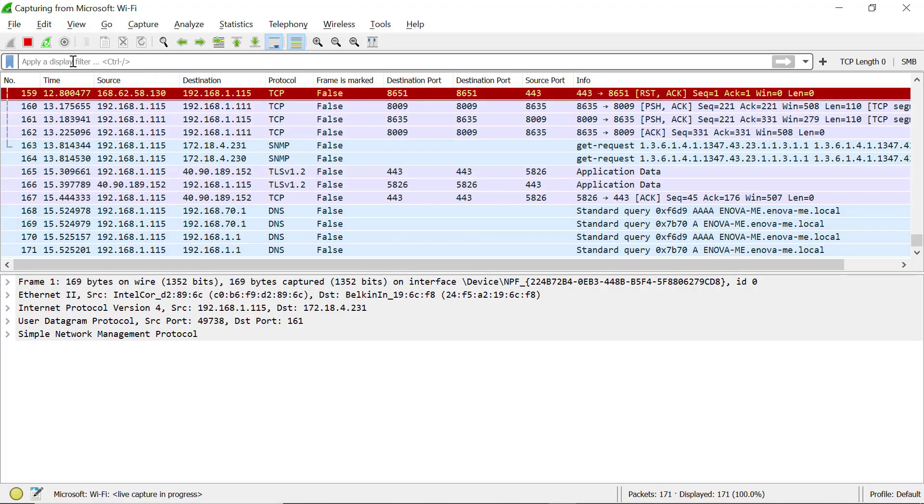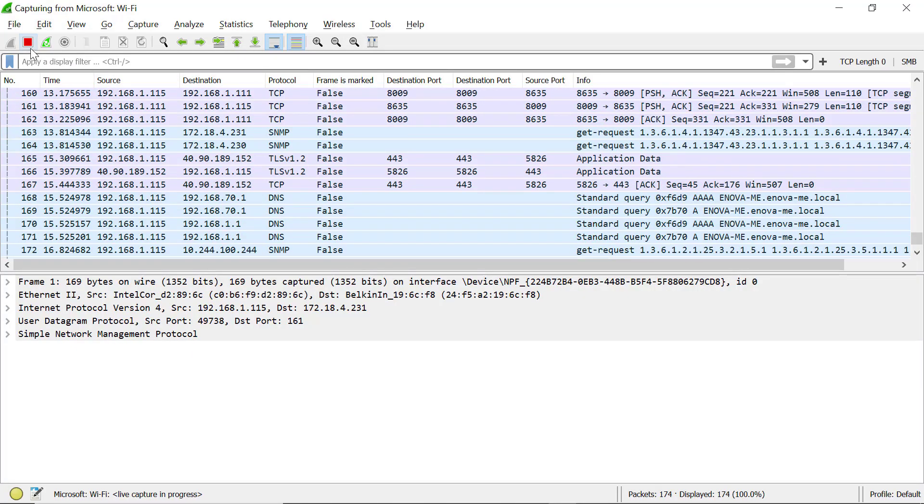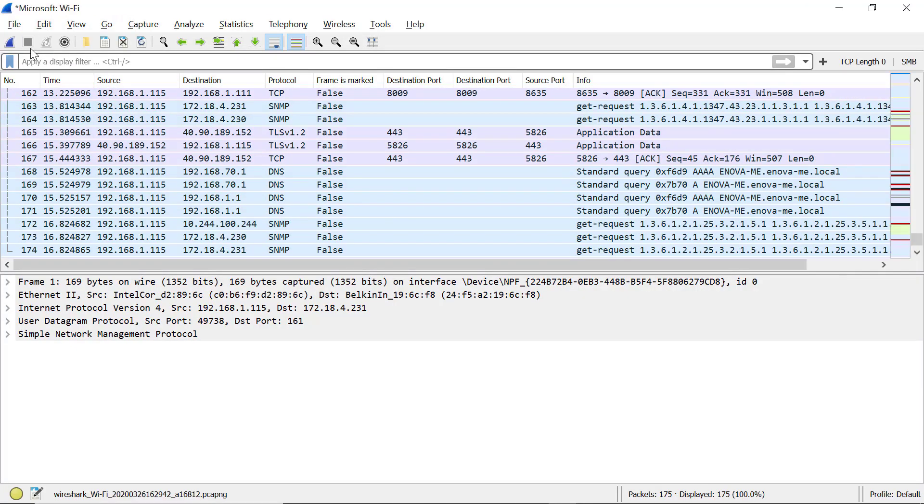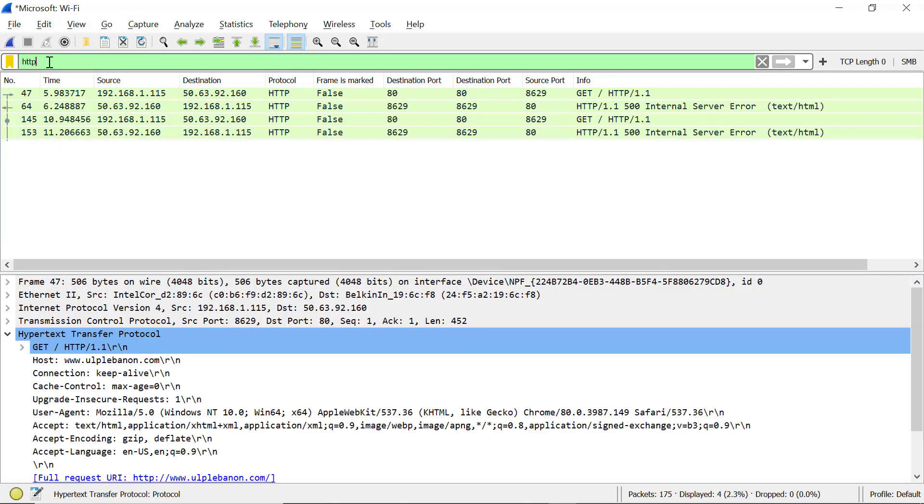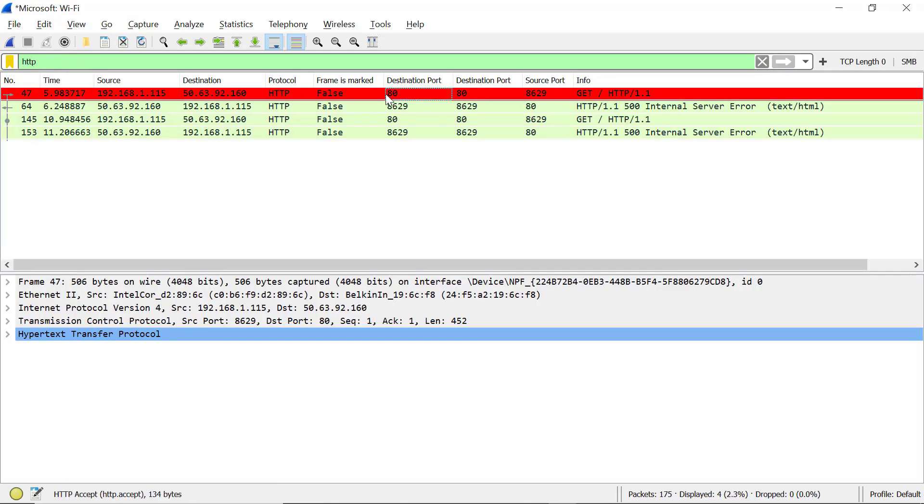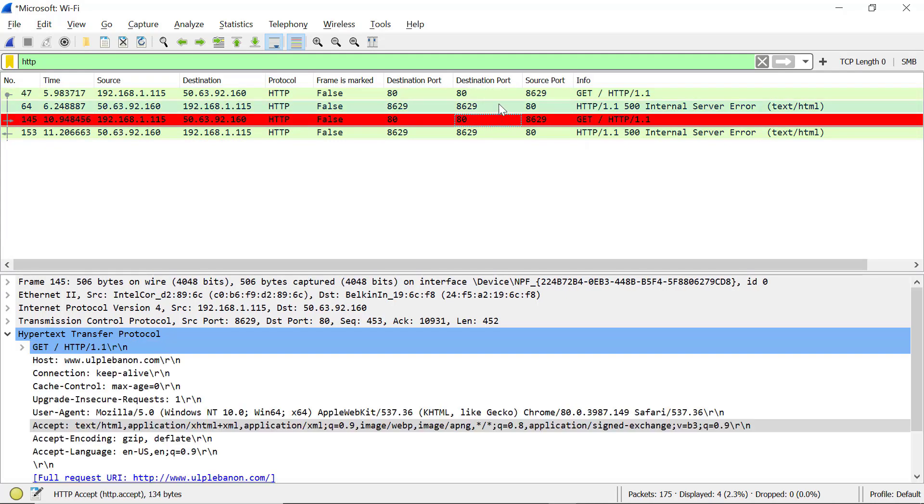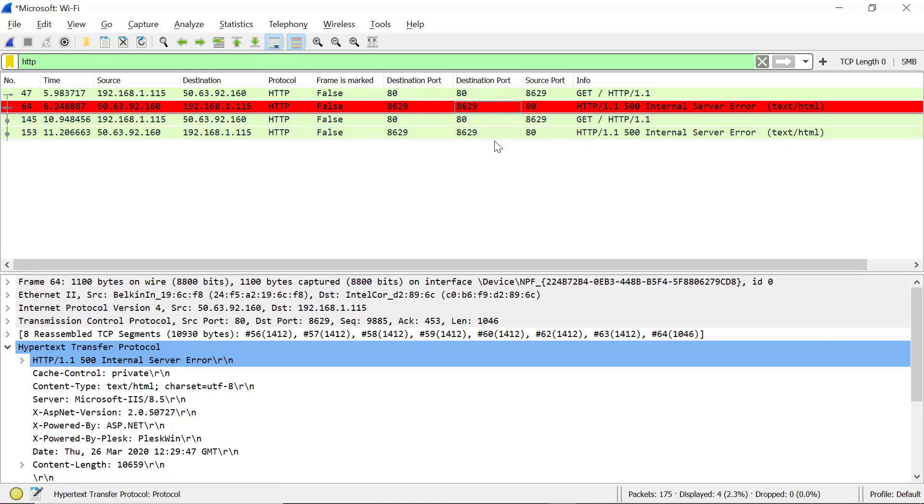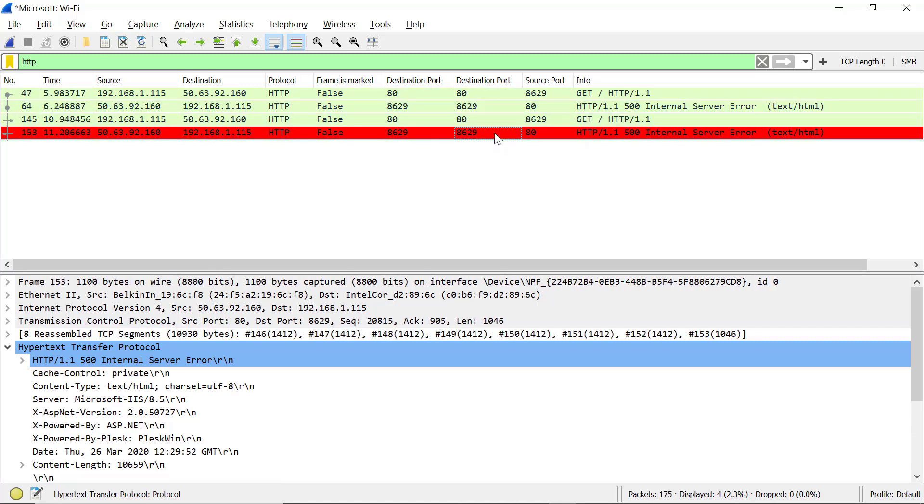Now go again to Wireshark and stop the capture. In the display filter, type HTTP. So as you can see, we have two requests. The first one is GET and the second one is also GET. And in both cases, we got a 500 internal error.